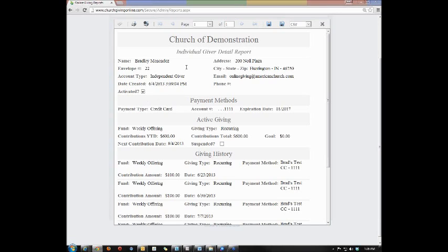Below that would be the payment methods, and if any of the options underneath from payment methods down are not there, that means that information has not yet been entered in the system. So if you see payment methods, that means the individual did set up their payment methods.